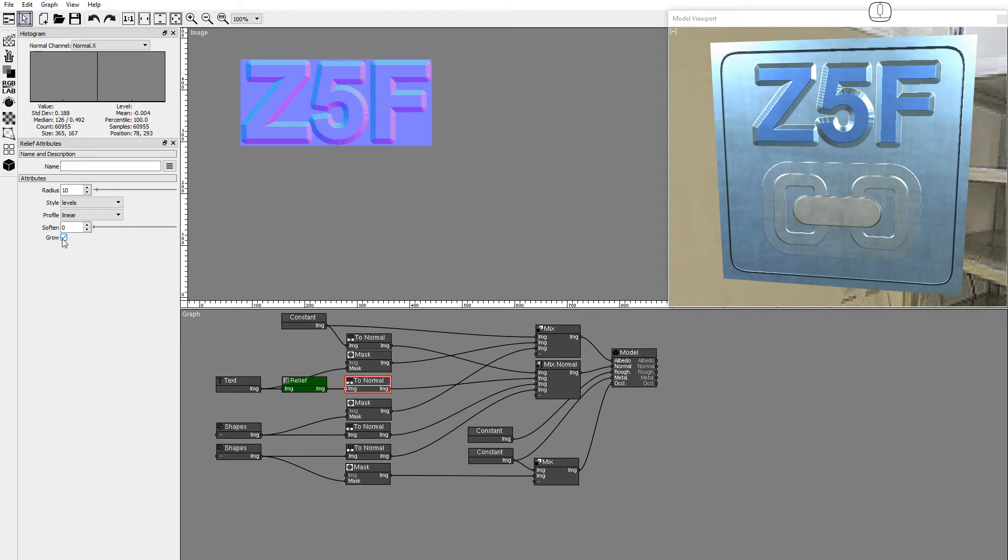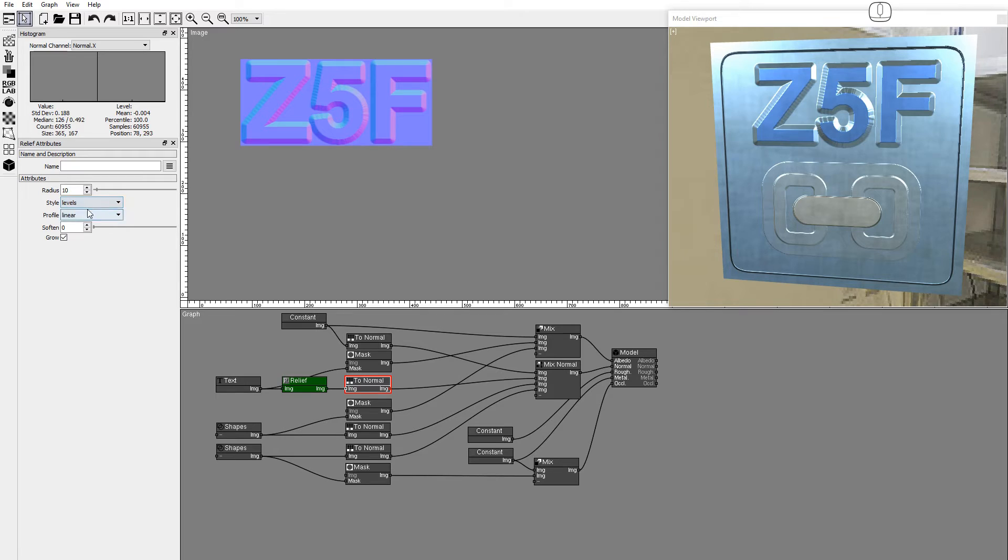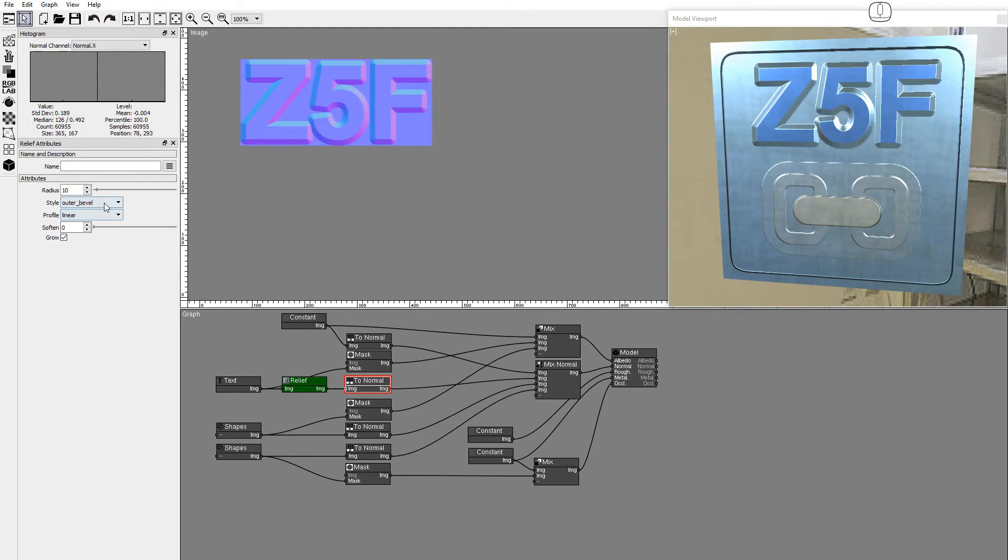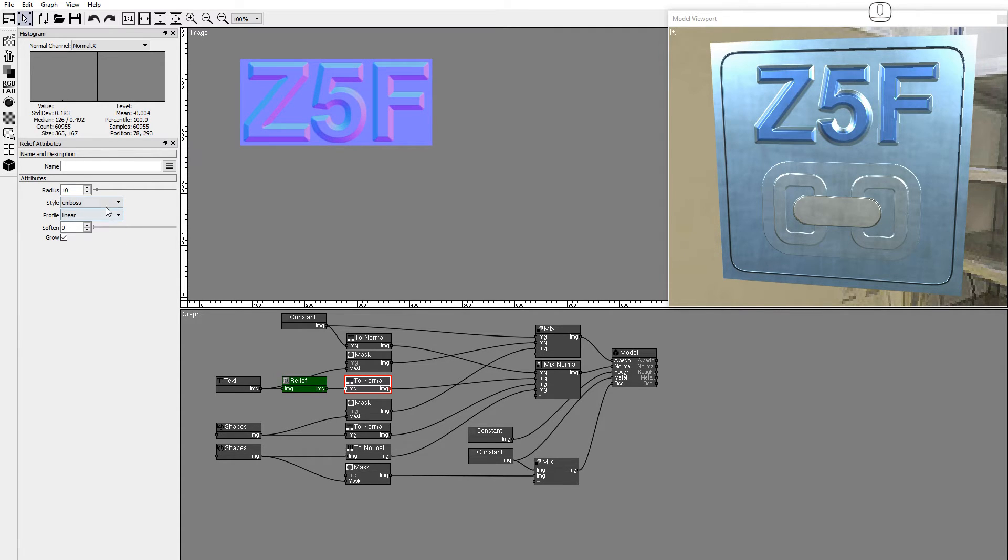The Relief node has 5 styles: Levels, inner bevel, outer bevel, emboss, and pillow emboss.